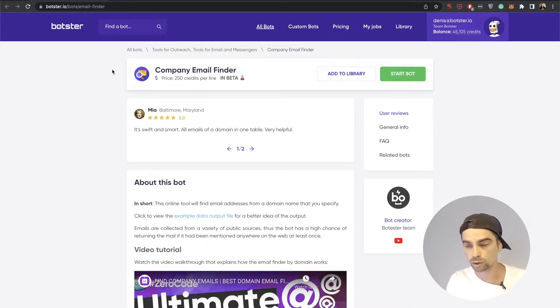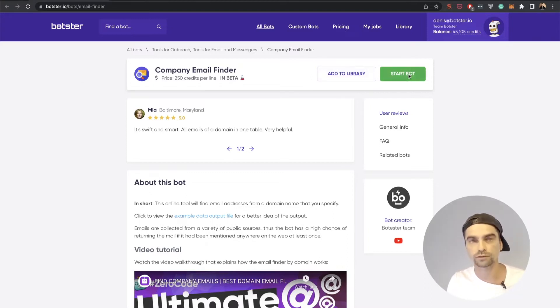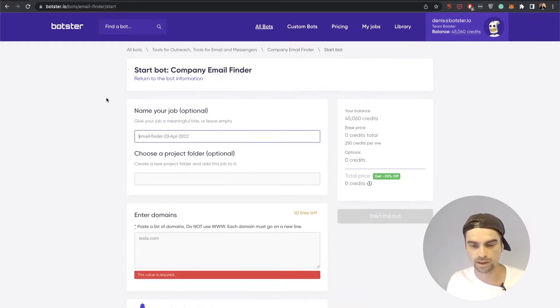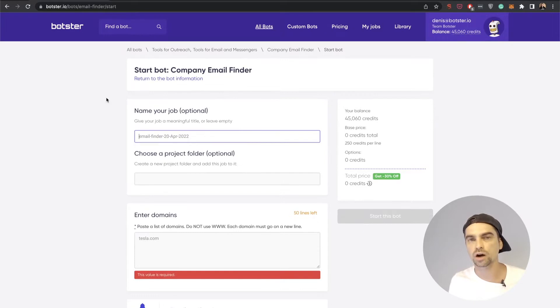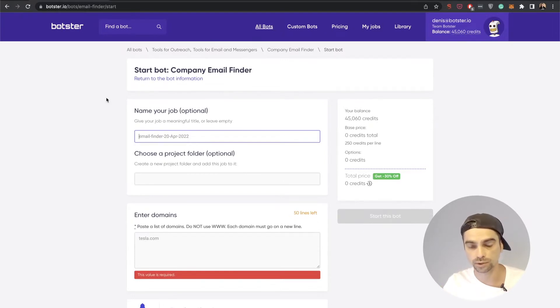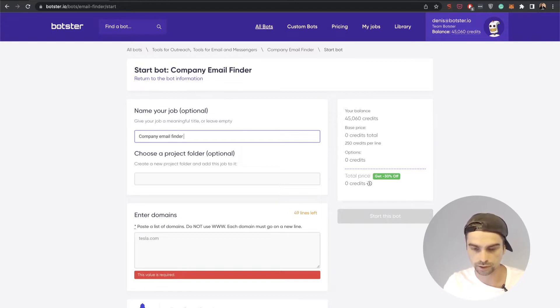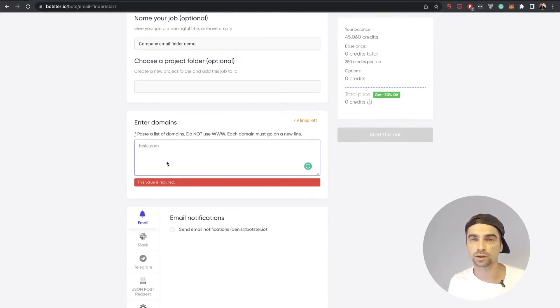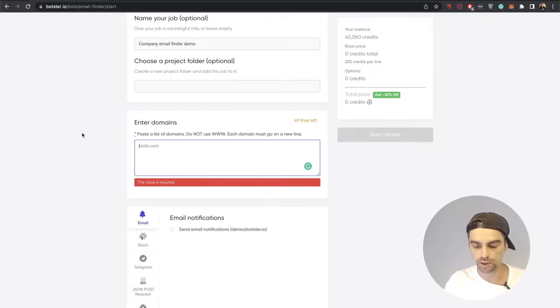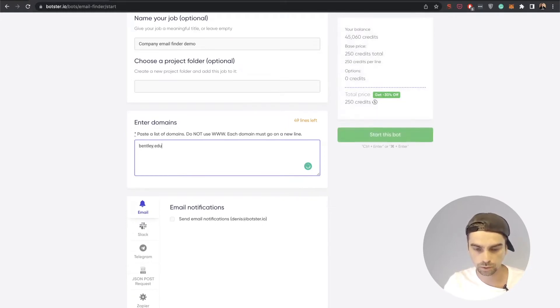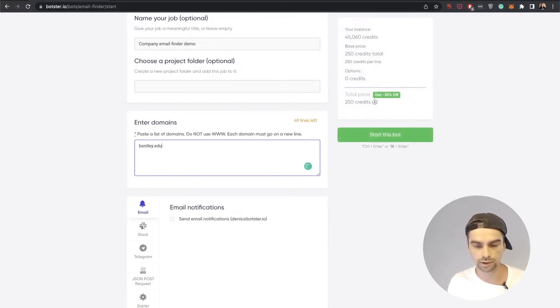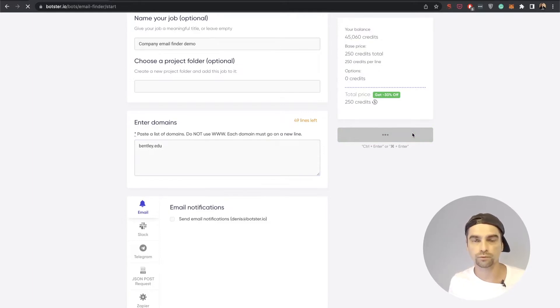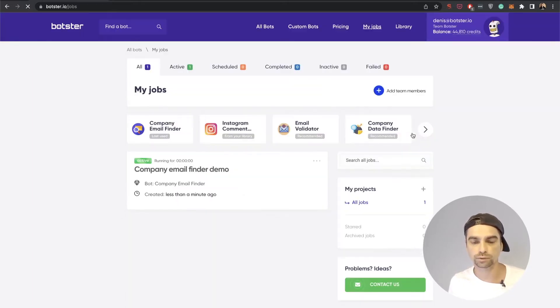Let me run a quick demo for you. After you've signed up, you can click the start bot button. Now you need to fill out the information of the job that the bot will create for you. I'm going to name it Company Email Finder Demo. All you need to do is input a list of the domains that you would like to extract emails from. I'm going to input bentley.edu, which is a university in the US. All I have to do now is click the start this bot button and just wait for my results to roll in.